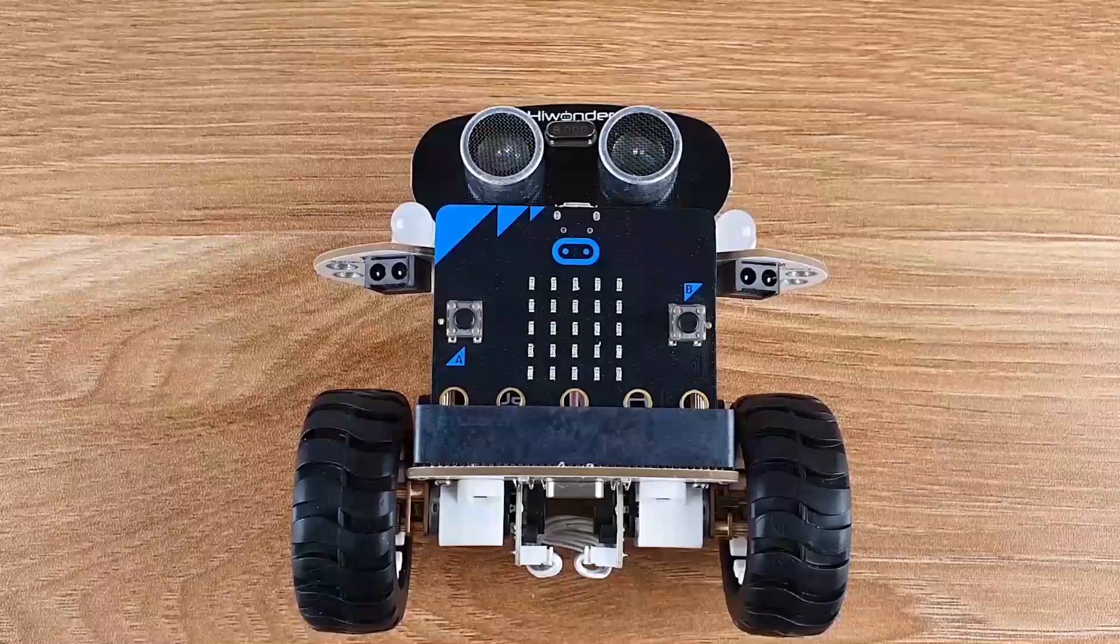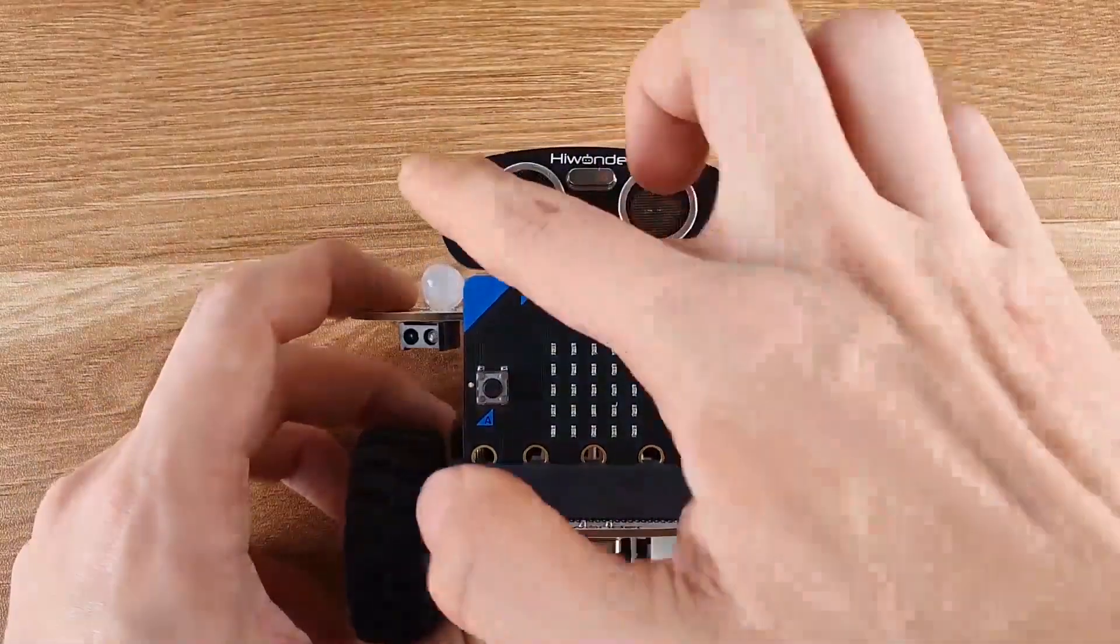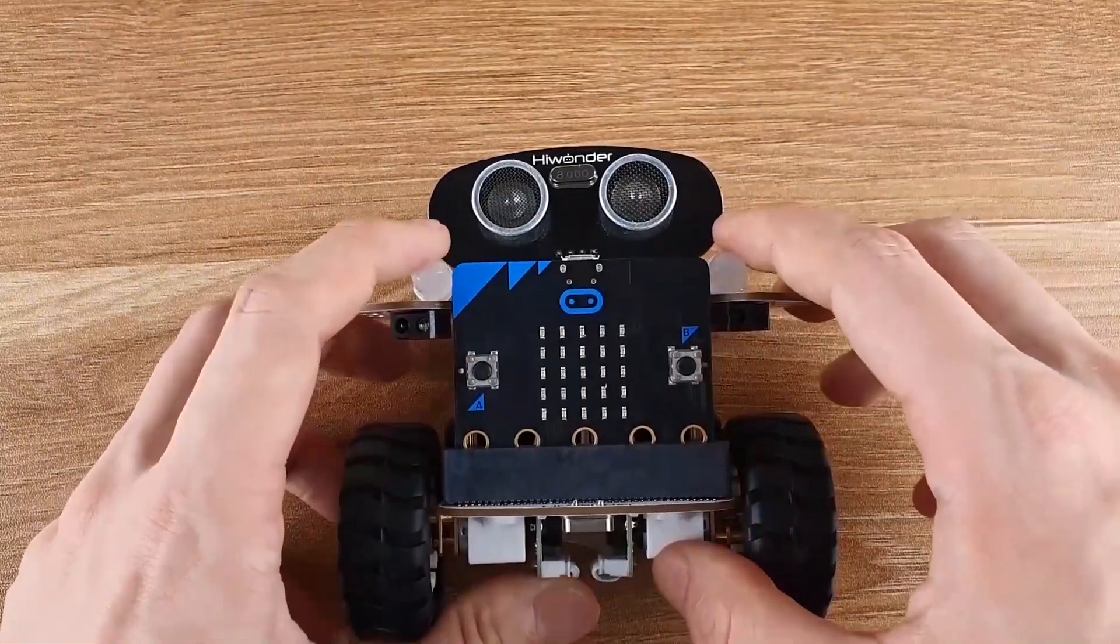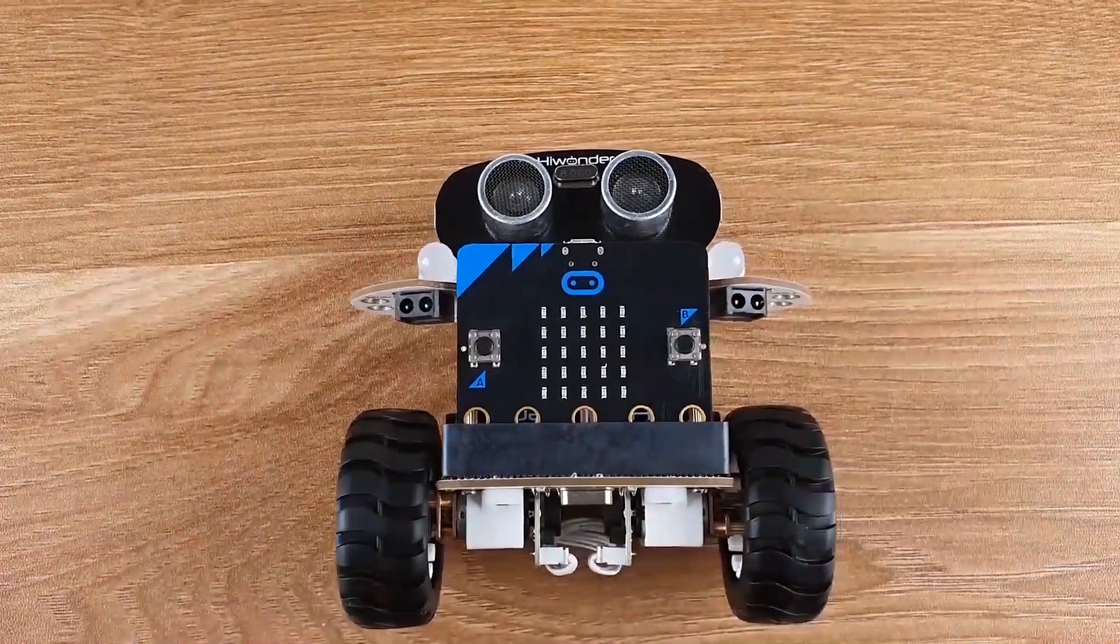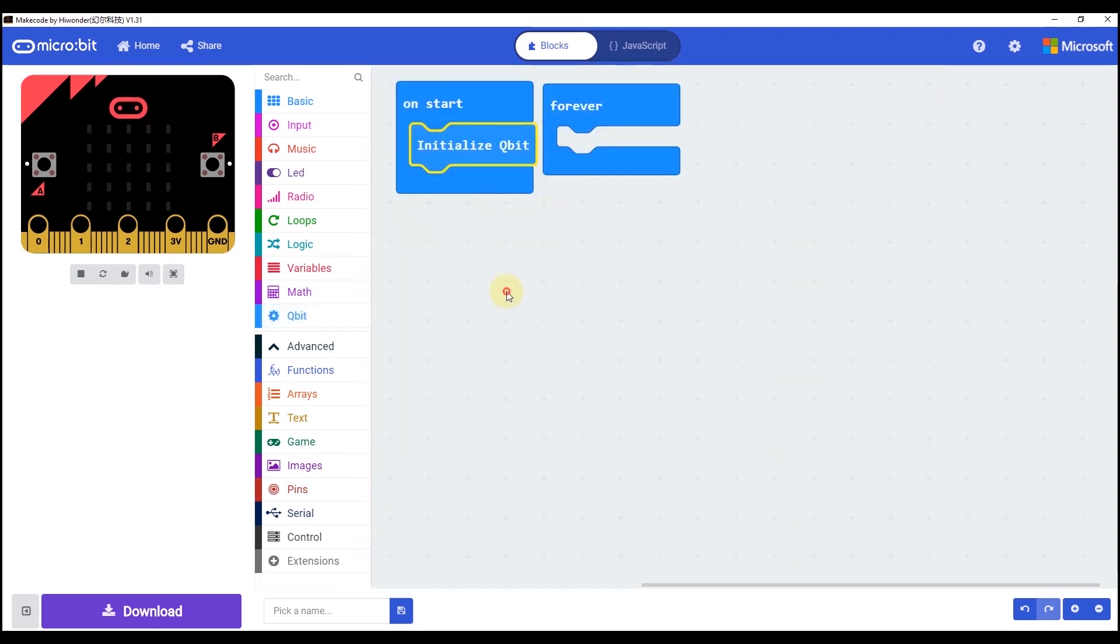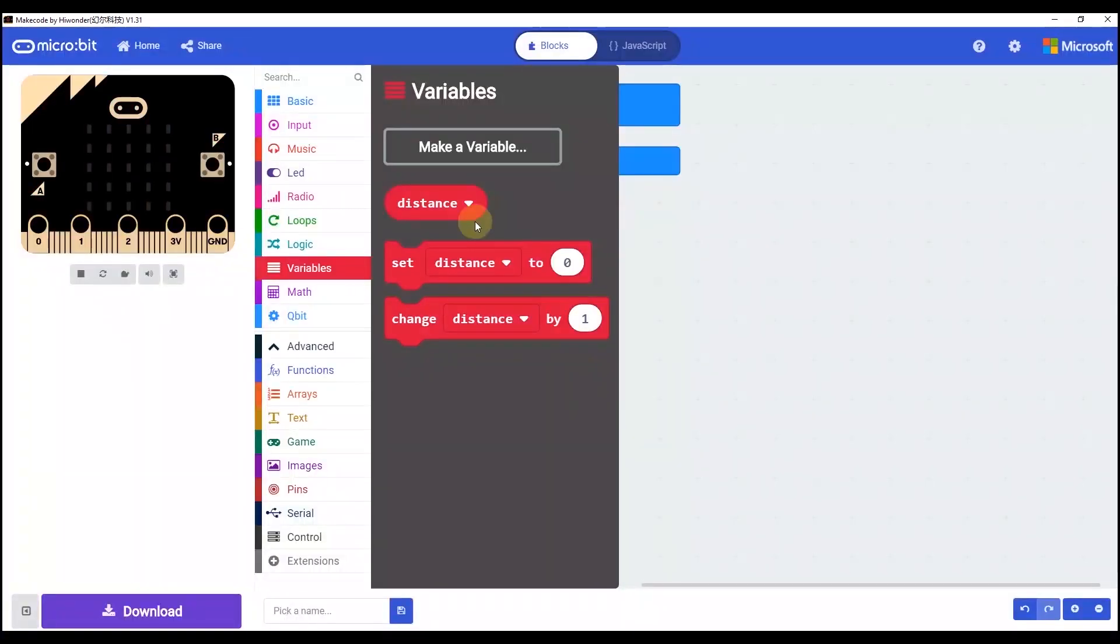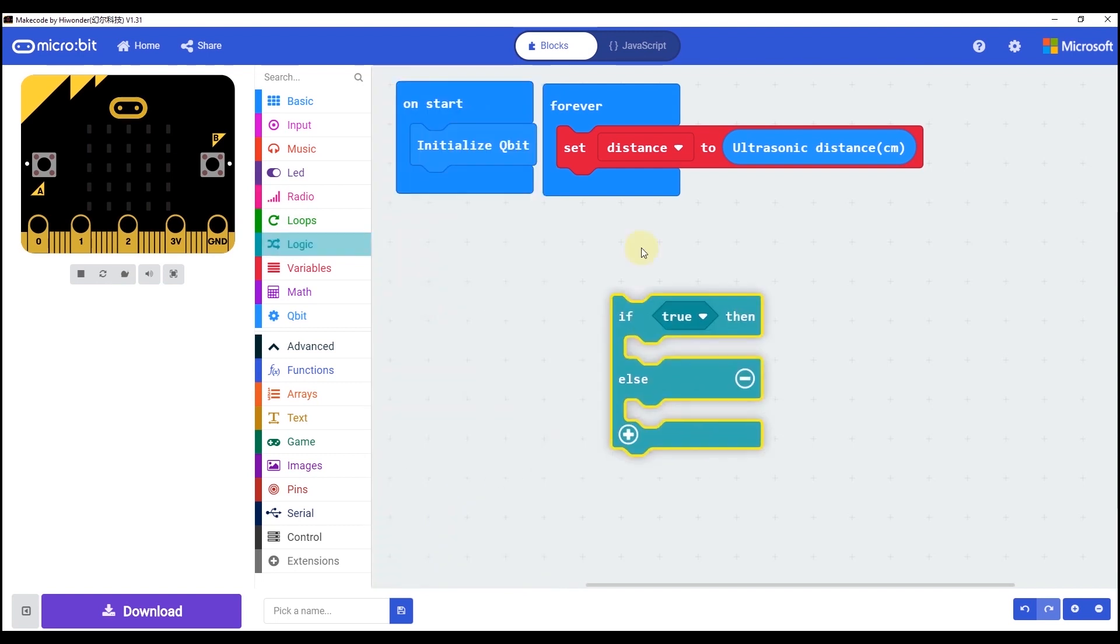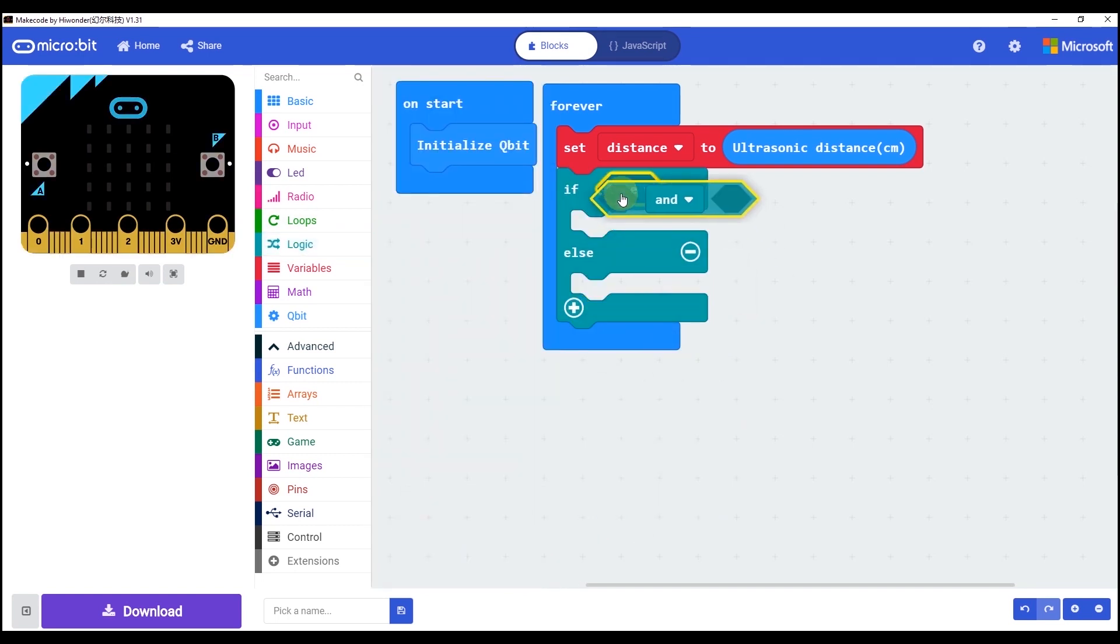The eyes of qubit actually is the ultrasonic sensor. Here, we are going to use it and program qubit to avoid obstacles intelligently. Open the PC software. We can drag some rows from the toolbar. Click the variable and name it as distance. It is the distance for the ultrasonic sensor.